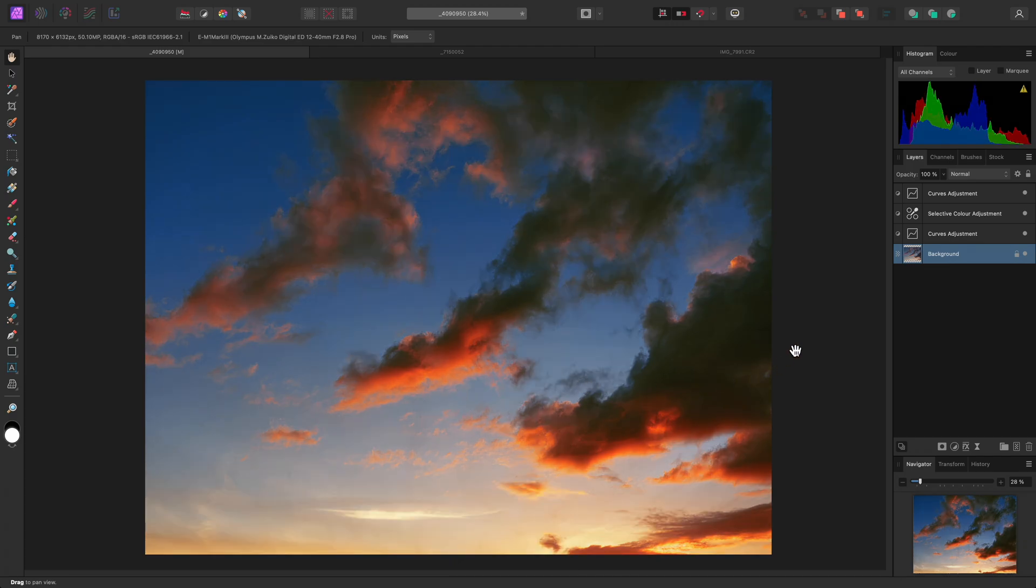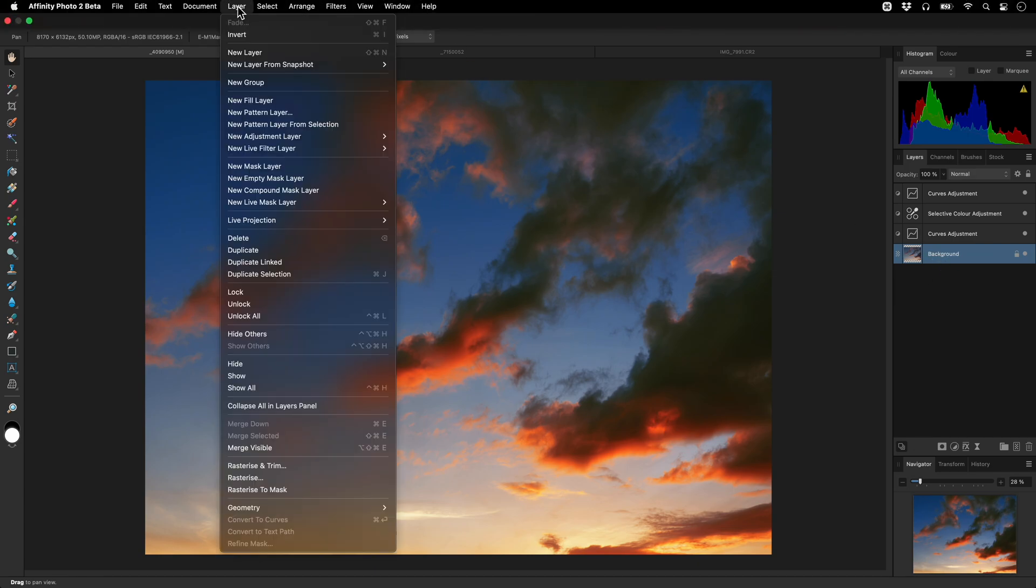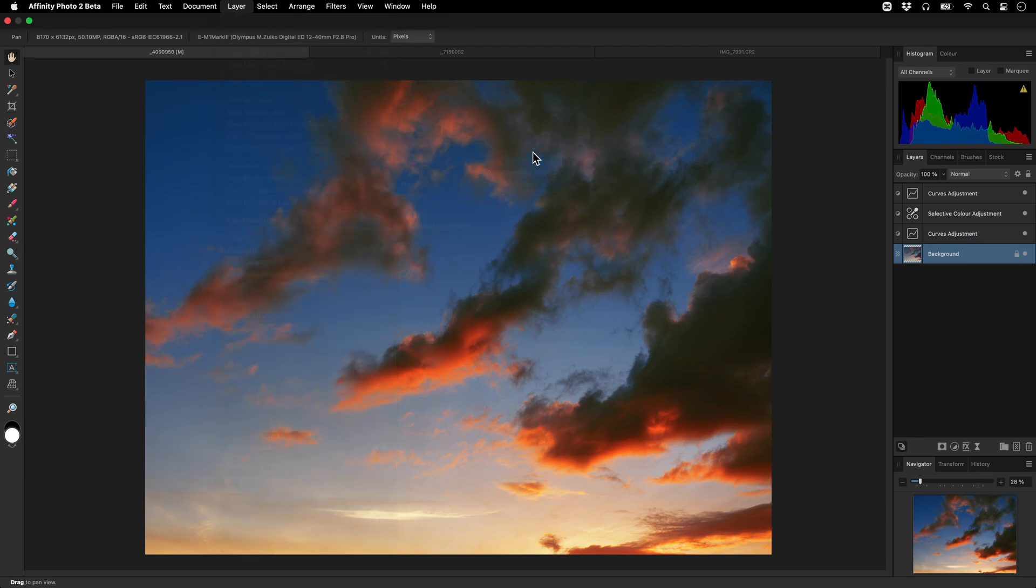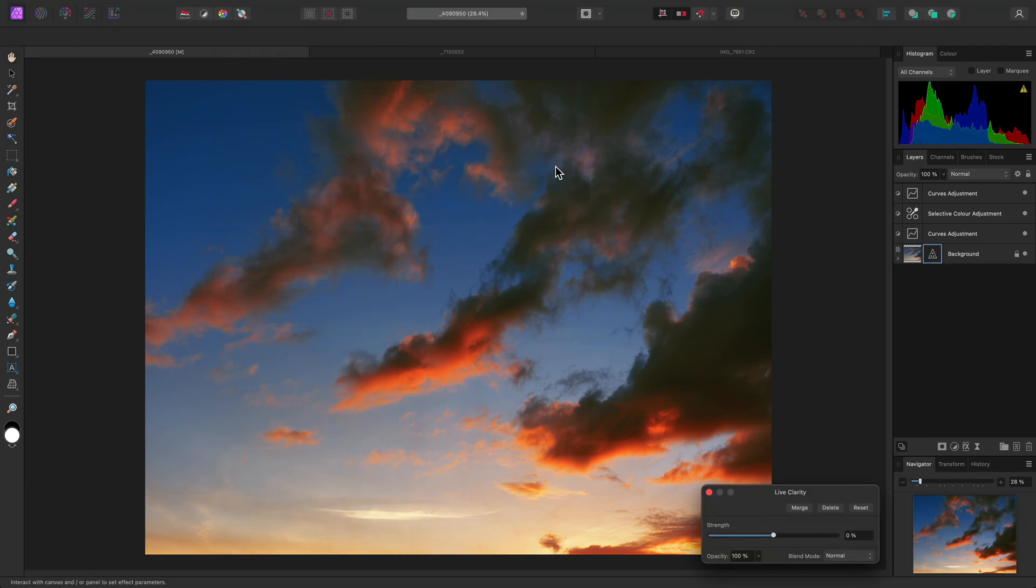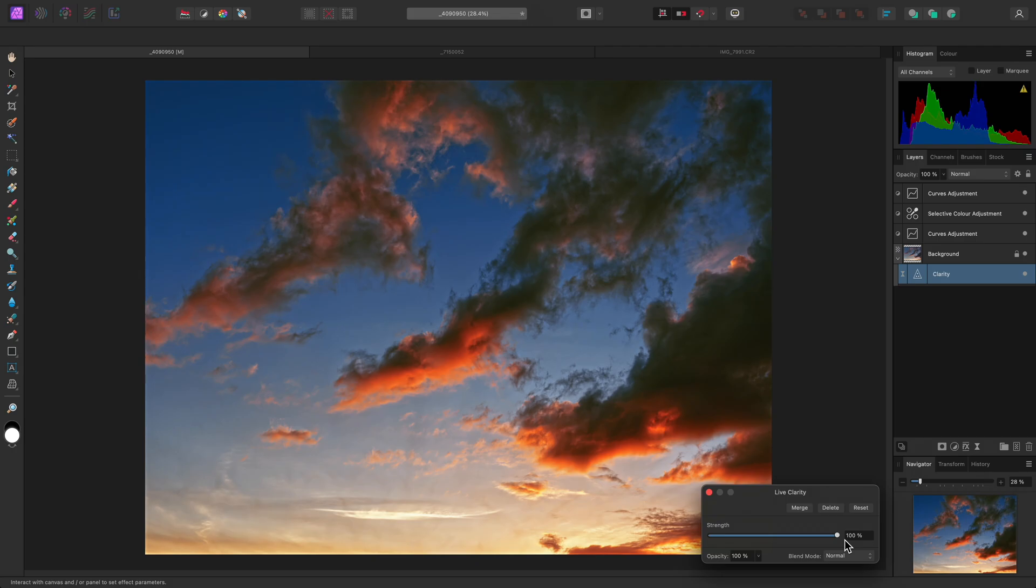Then, still with the background layer selected, I'll go to Layer, New Live Filter Layer, Sharpen, Clarity. This places a live clarity filter layer into the background layer. I can now increase the clarity strength slider, as I did before, but this time it is non-destructive.